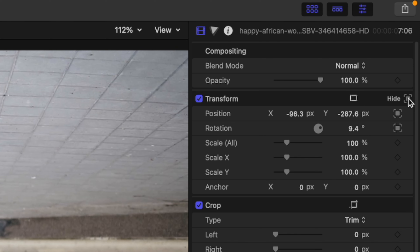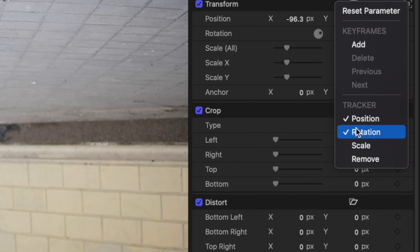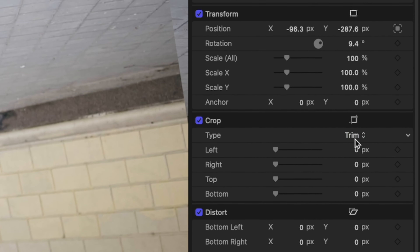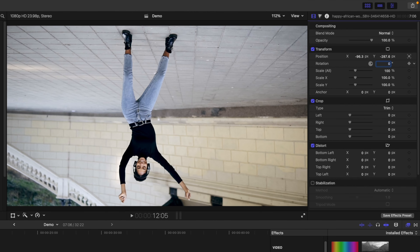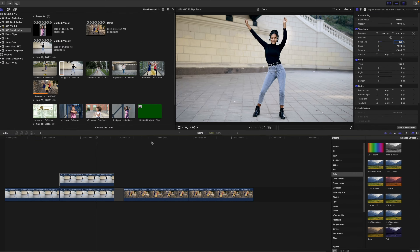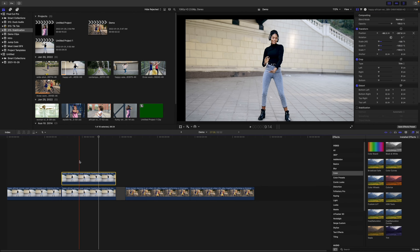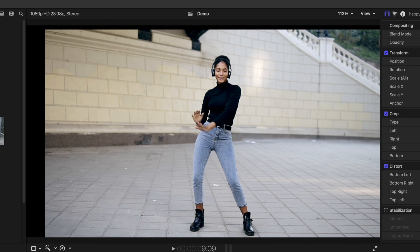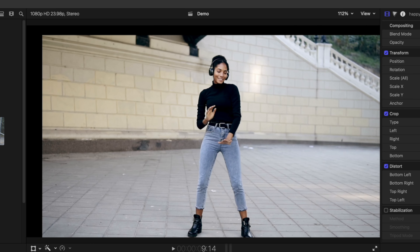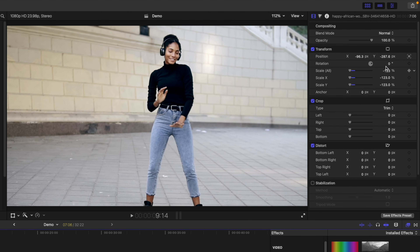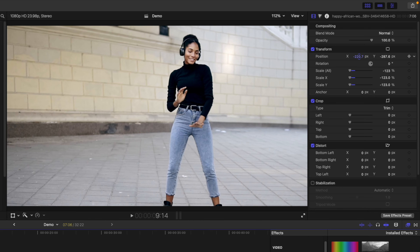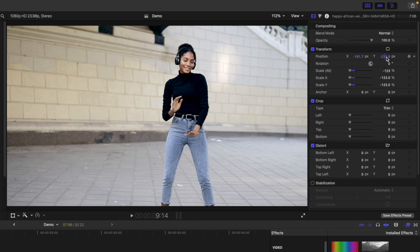In the inspector window, click on the tracking square beside the transform parameter and disable rotation. If your rotation value is anything other than 0, select it and change it back to 0. Next, to flip this image back, just like before, change the scale all value to negative 100. If you skim through the clip, the part of your subject you tracked remains in the same spot, and the rest of the image moves around, leaving black edges in your frame. Go through your clip and adjust the scale and position parameters until you eliminate all the black parts. Keep in mind, because this clip is flipped, all your controls will be backwards.